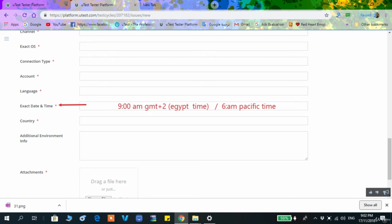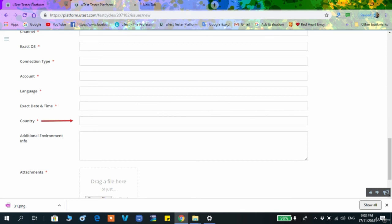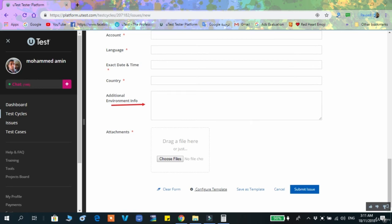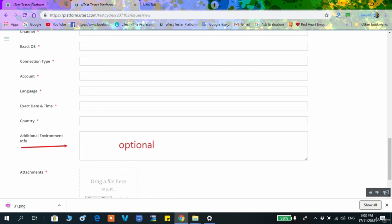The exact date and time when you found the bug should be written along with your GMT offset — for example, GMT+2 if you are in Egypt, or Pacific Time. The country is where you tested from. In the 'Additional Environment Info' box, you can write things like Android version, browser version, or application version. This field is optional and can be left empty.